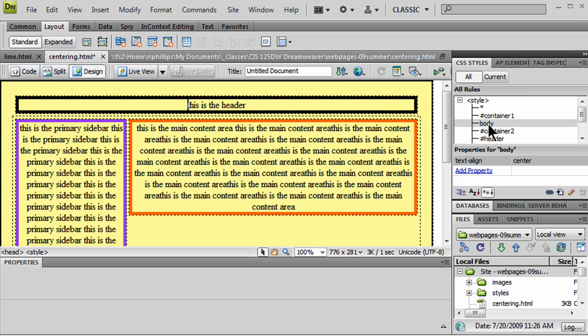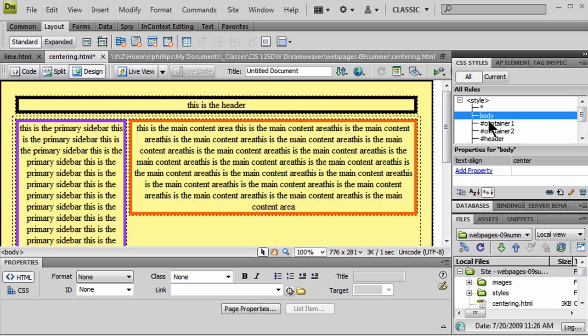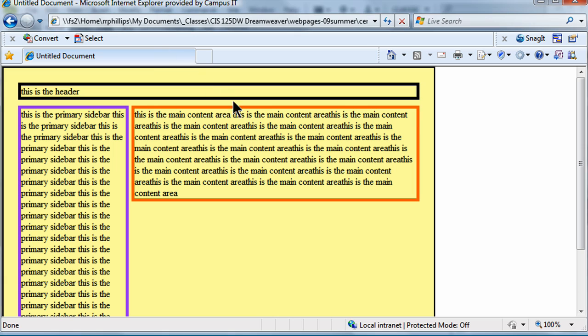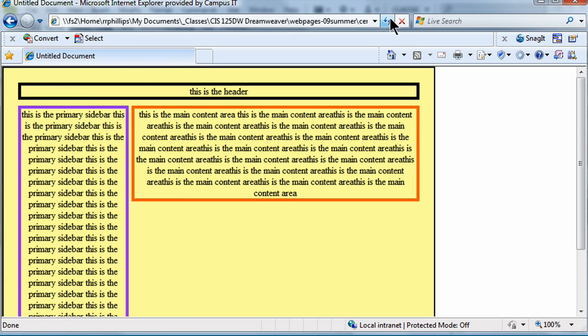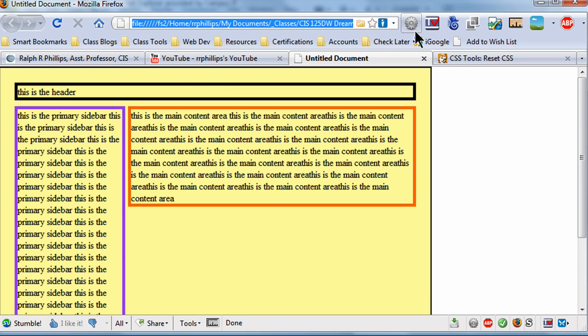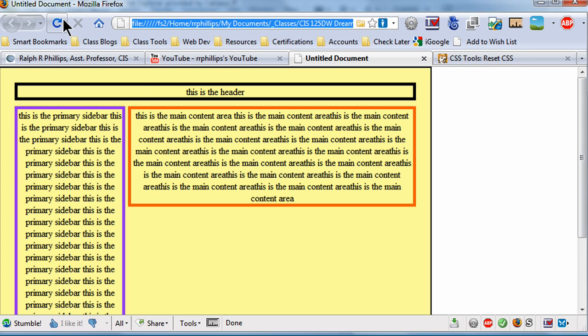My body is going to text-align center. In fact, just to ensure, let me take my body rule and move it just a bit higher than my container 1 rule. I'm going to do Control-S to save. Internet Explorer. Refresh. Refresh. Mmm. Firefox. Refresh.